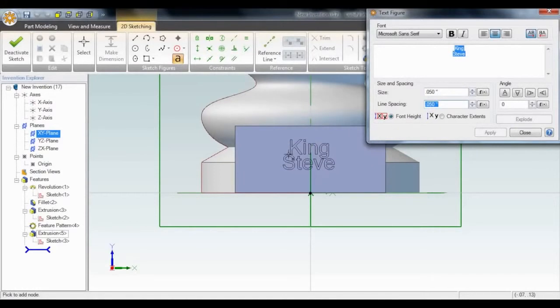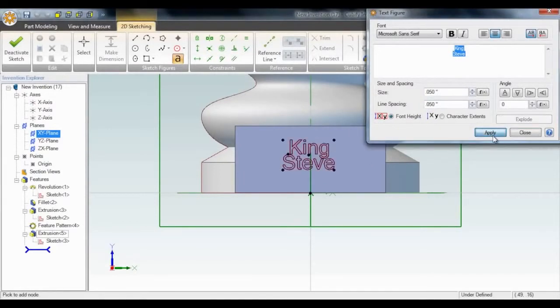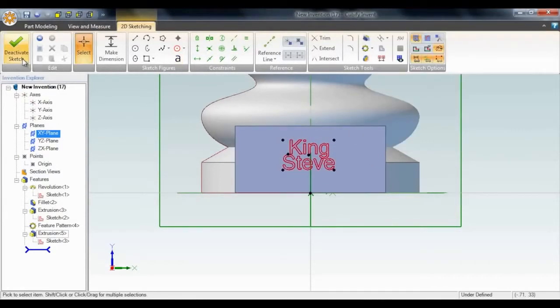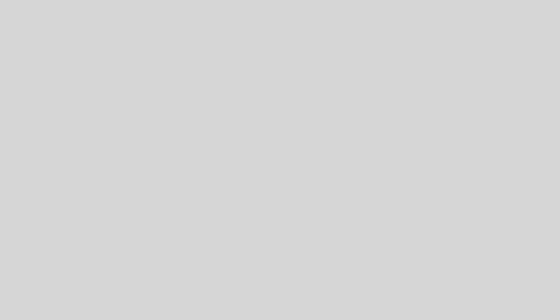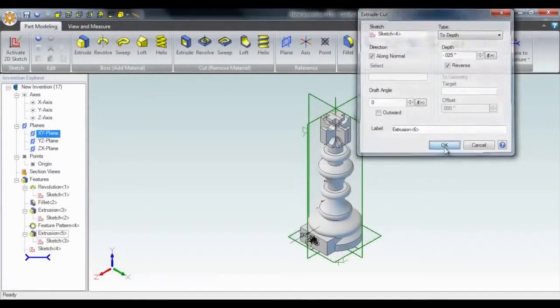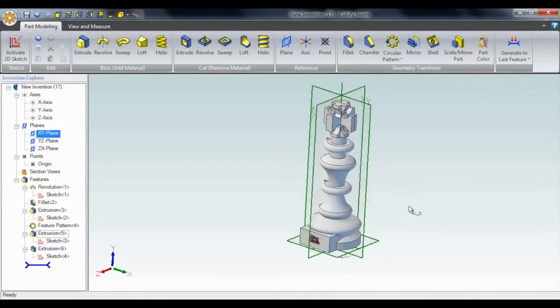Any good king needs a name. We'll call ours Steve. Just select the text tool and position it, and we can extrude that out too.